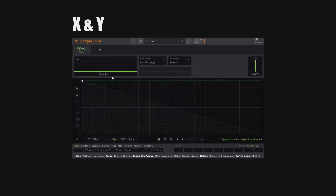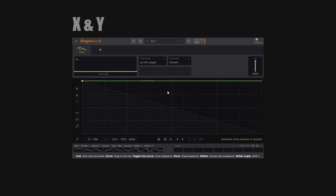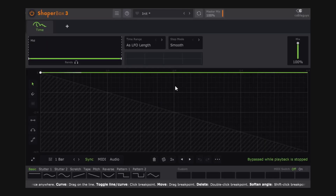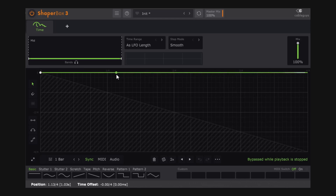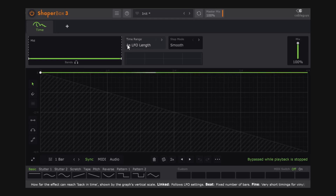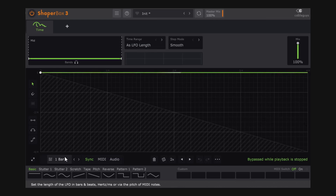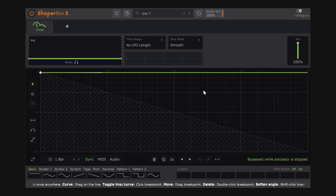At first it's a little bit funny to understand how this works, but I'm going to go slow so we can understand how it thinks and how we can control it. Make sure that right here it says 'as LFO length' — we can talk about this in a minute — and then at the bottom it says one bar. The important part is to understand how the grid works.